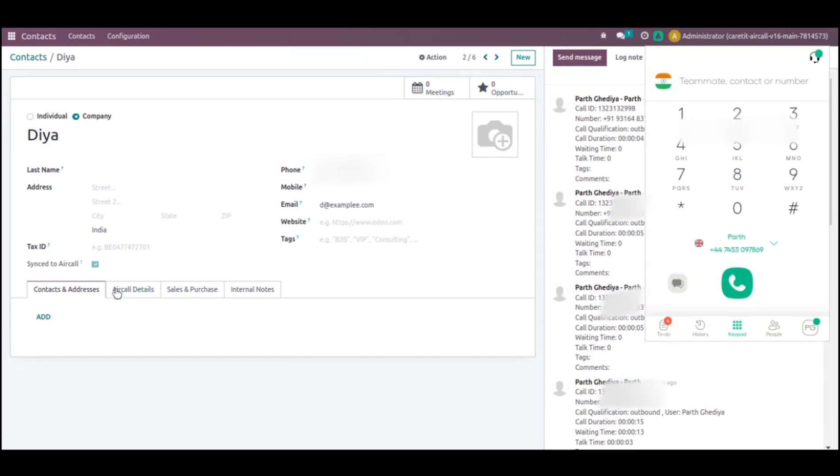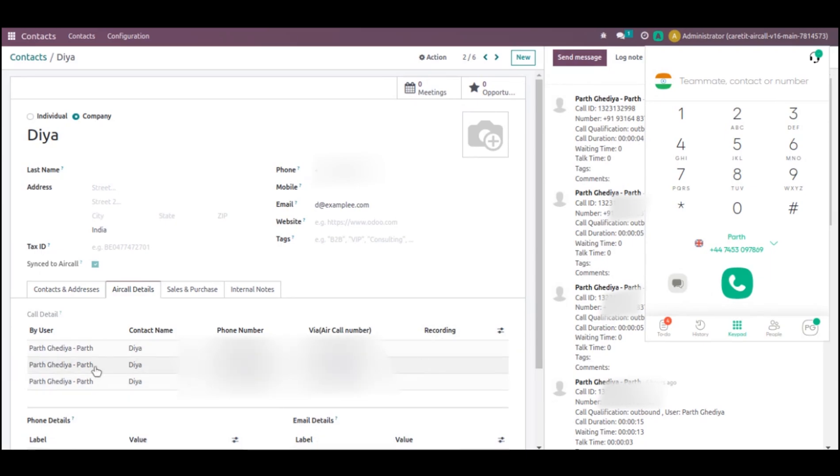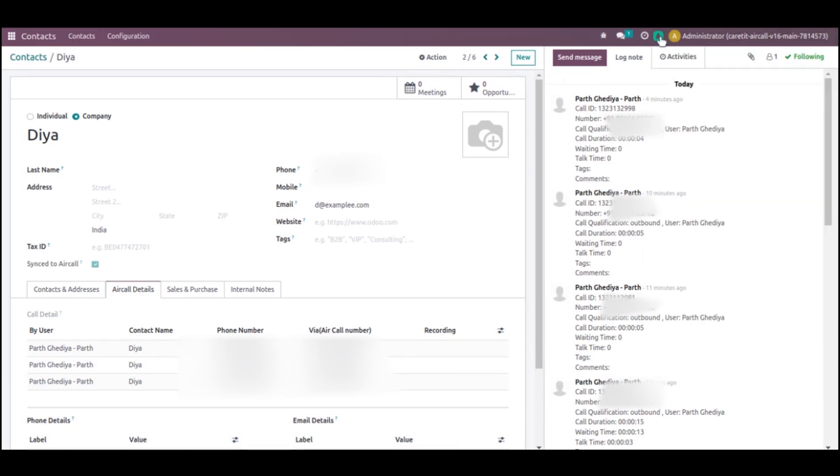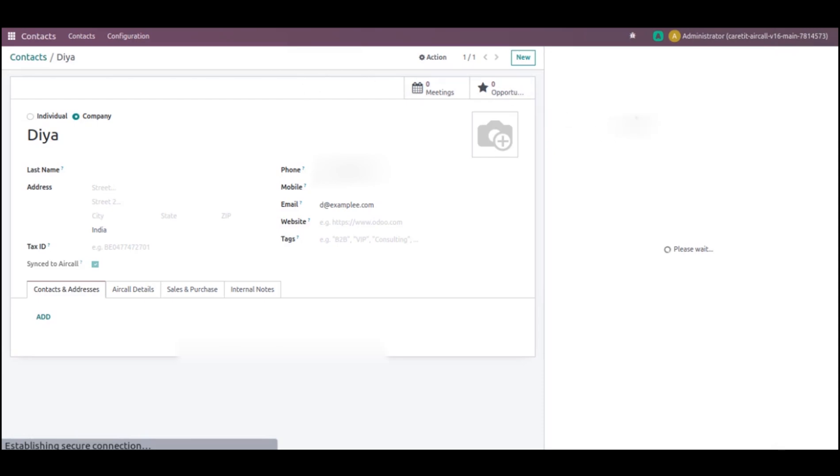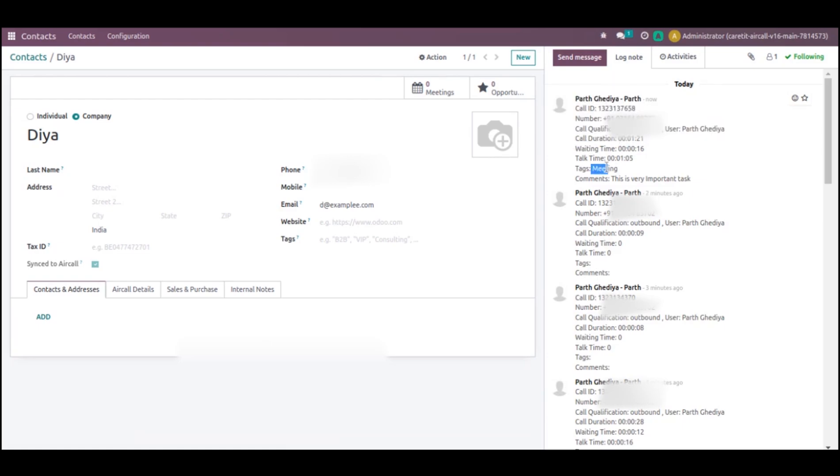Now from here I can see details of my call. Recently I have called. Here from this tab, call details, I can see. Now, if I want to see the chatter, I can refresh it. Now I will see that my log has been created. Here I can see there is now call duration, waiting time, talk time. Everything I can see here.